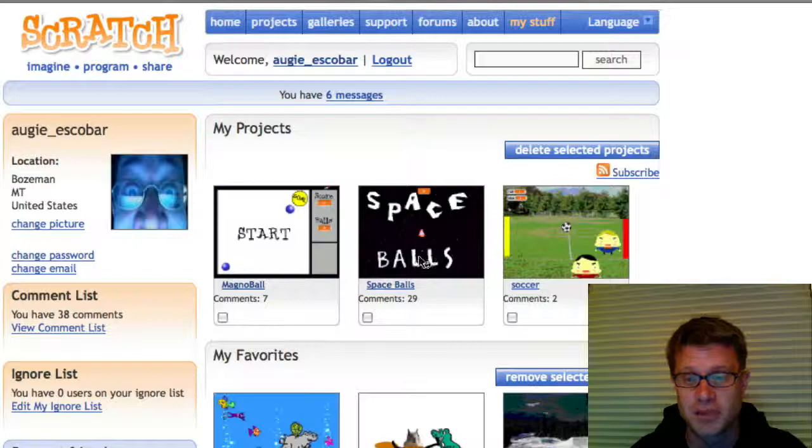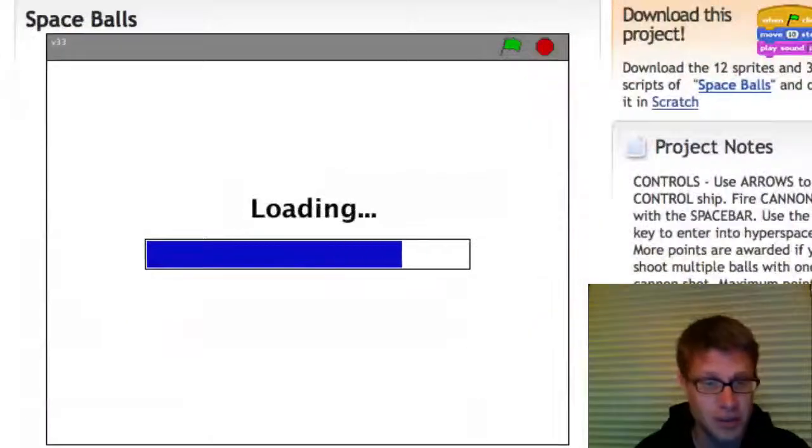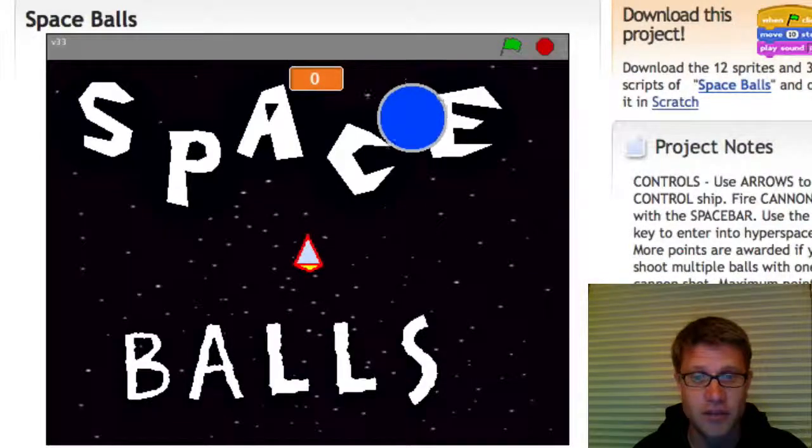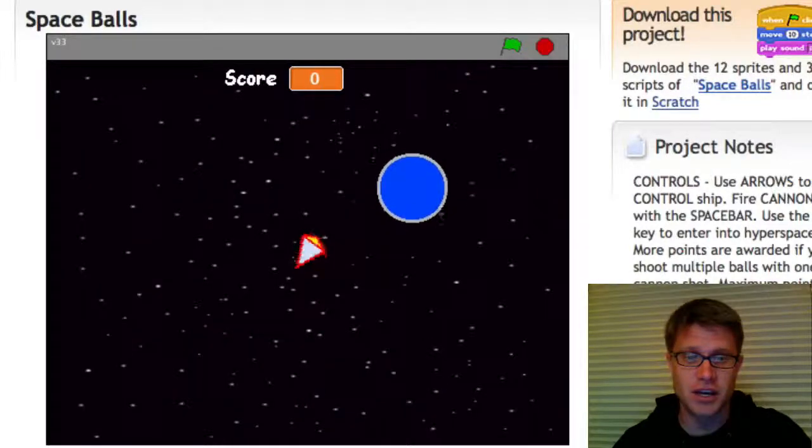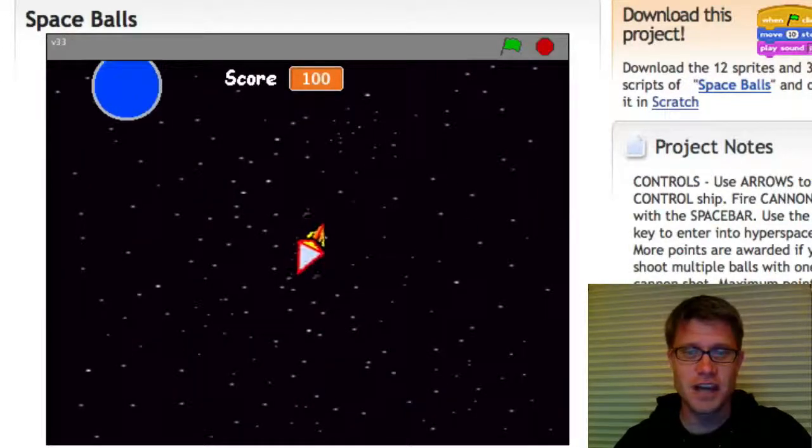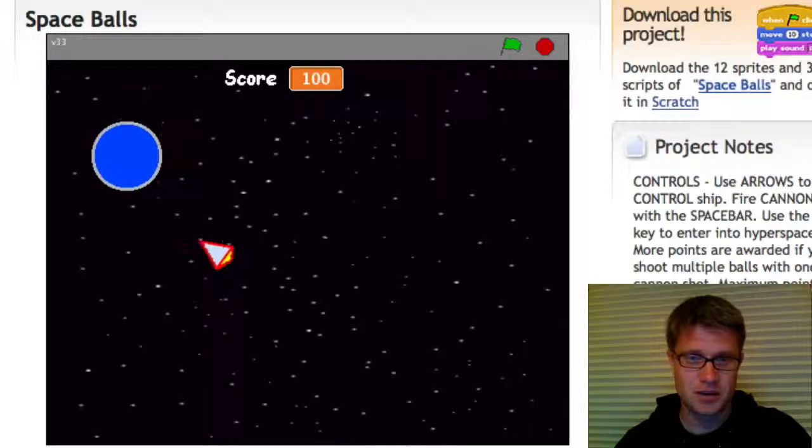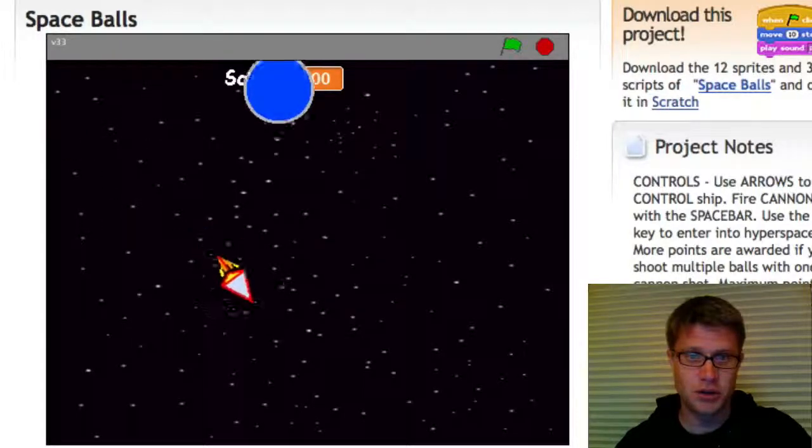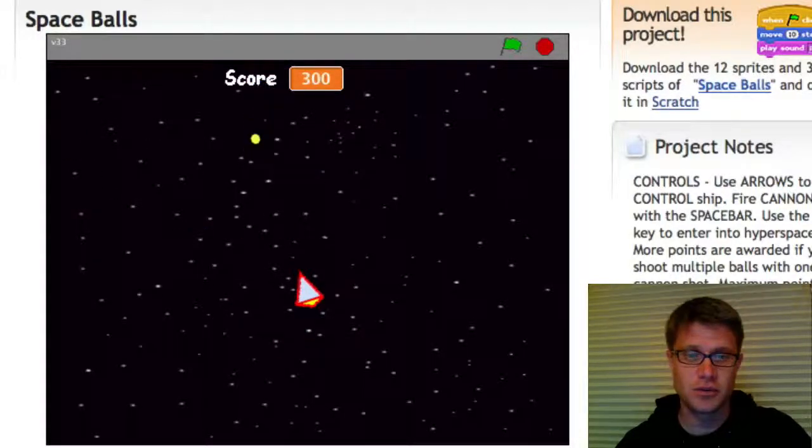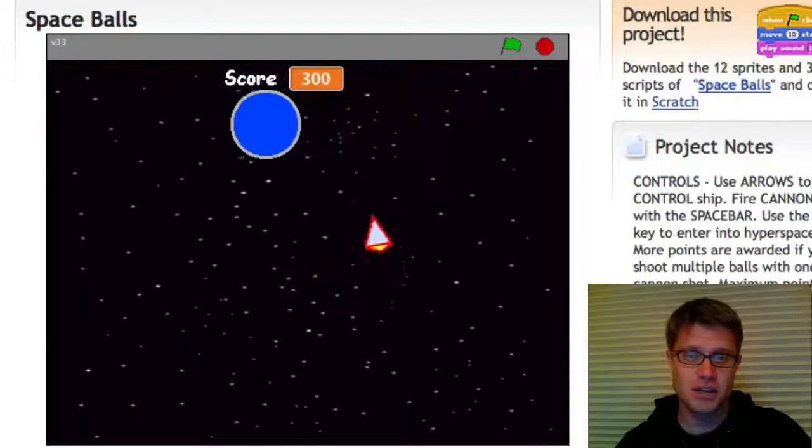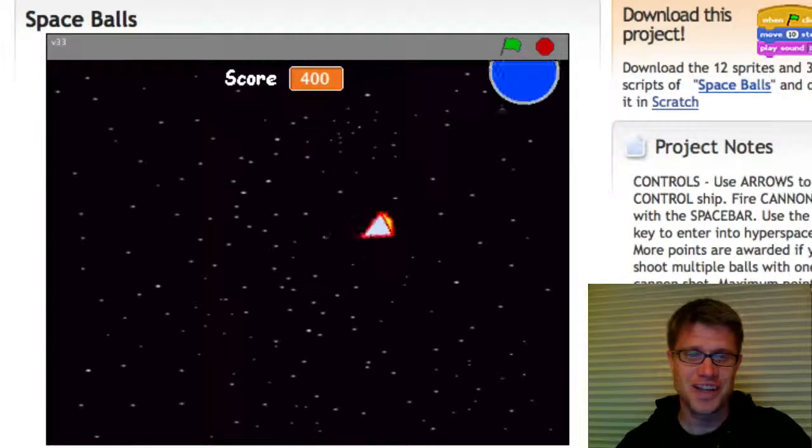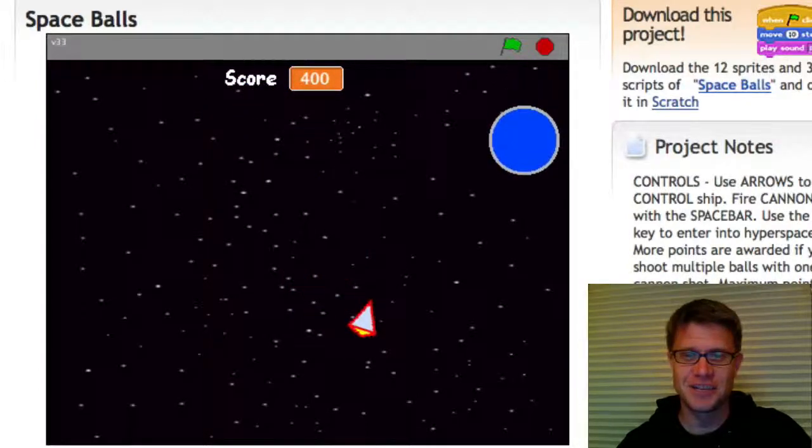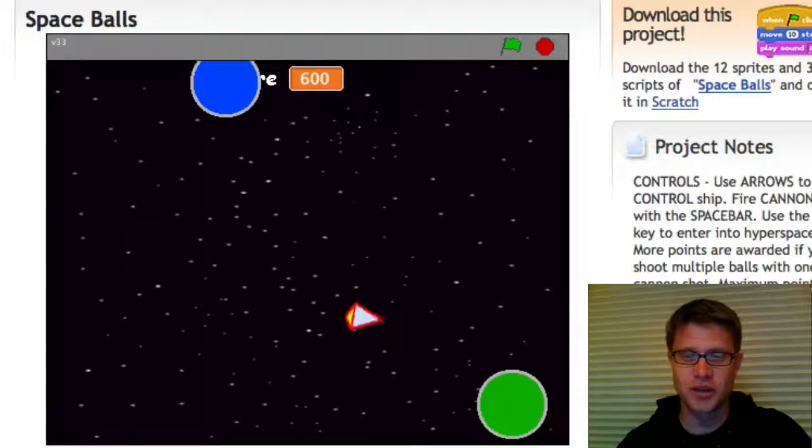This is a game that I'm most proud of. It looks like I uploaded this about 11 months ago. And so this is my asteroids type game called Spaceballs. And so if you want to log on to scratch.mit.edu, you can play my game.